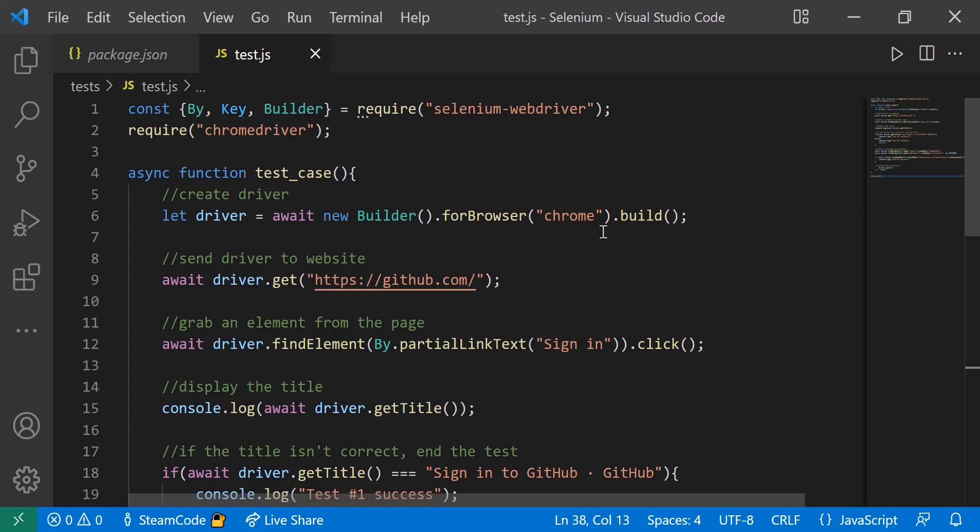Then we send this driver to the website github.com. We do that by using the driver.get method, always using the await function so that it happens at the proper time.